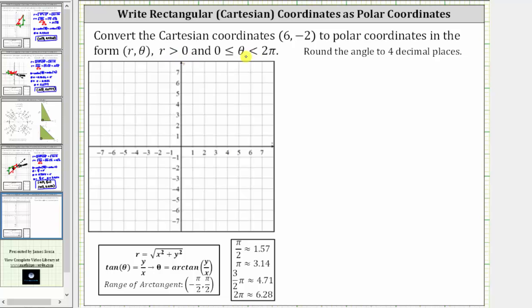We're asked to convert the Cartesian coordinates six comma negative two to polar coordinates in the form r comma theta, where r is greater than zero and theta is in the interval from zero to two pi radians, closed on zero, open on two pi.